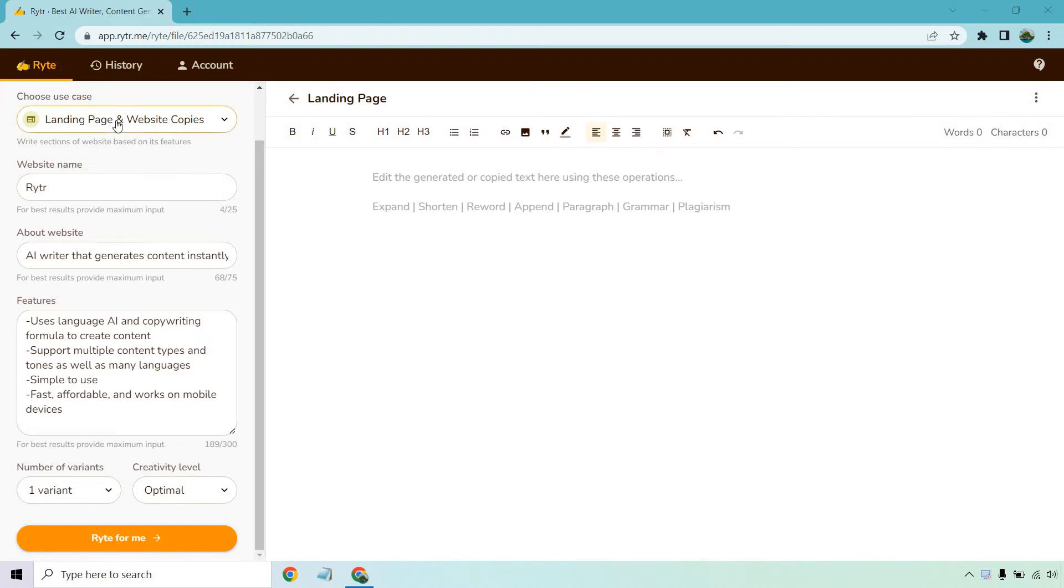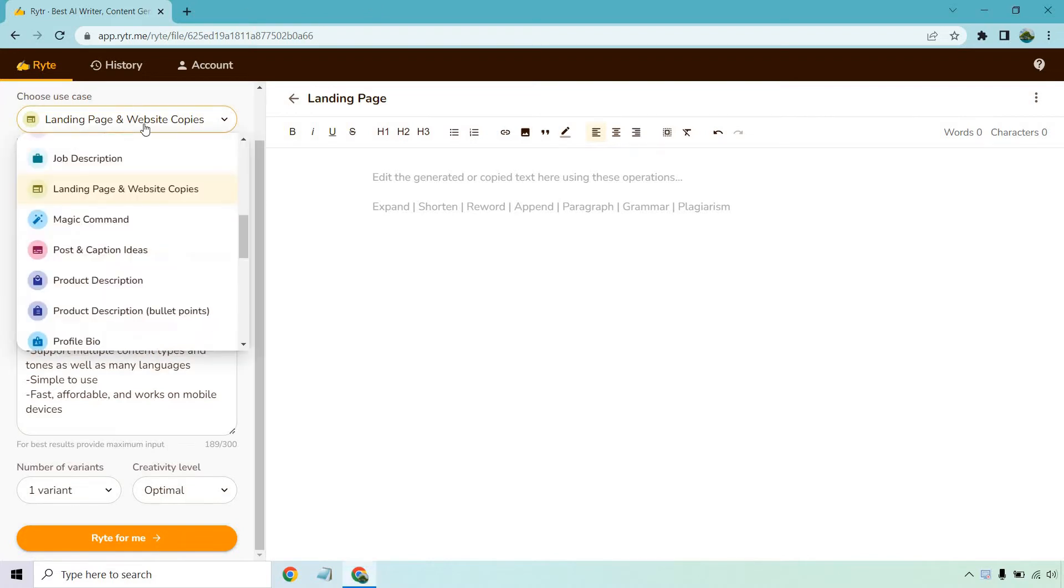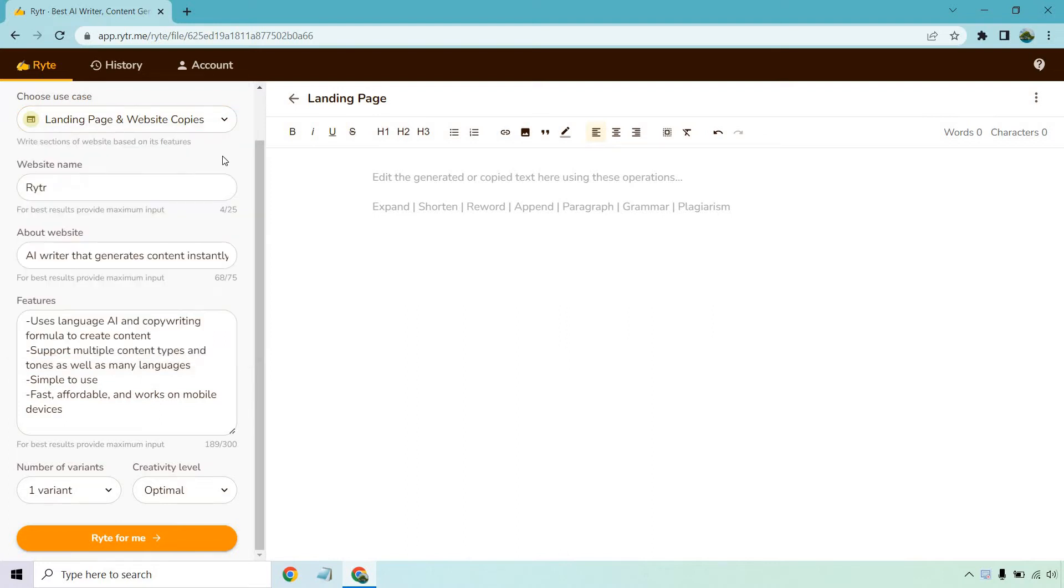In this case what I'm going to be doing is going to the use case. Use case is just another way of saying a template. We have the landing page and website copies. I'm going to be using Writer to talk about Writer, which is what I usually do when I'm talking about AI content generating tools. I want to see how good it is at describing itself, and I used a lot of the information that they had in the back here.